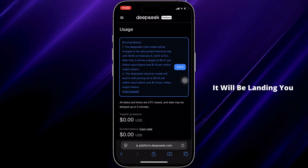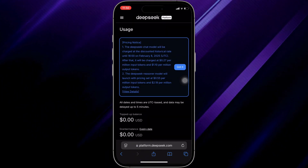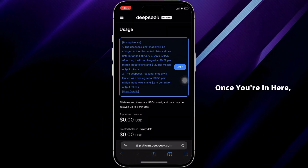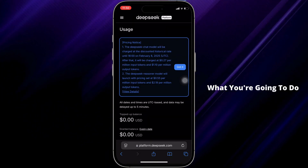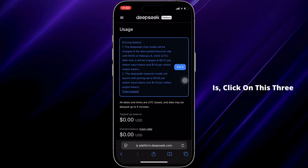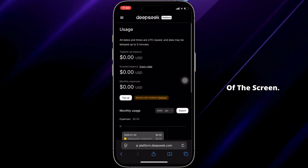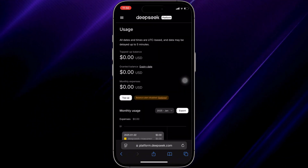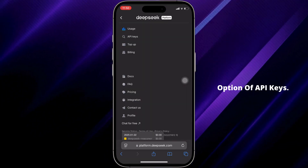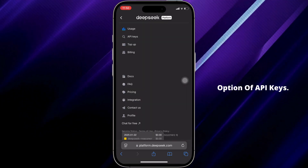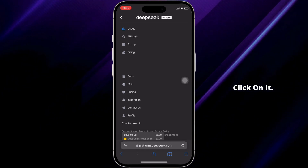It will land you on your dashboard. Once you're in here, click on the three horizontal lines at the top left corner of the screen. You will see the option for API Keys — click on it.